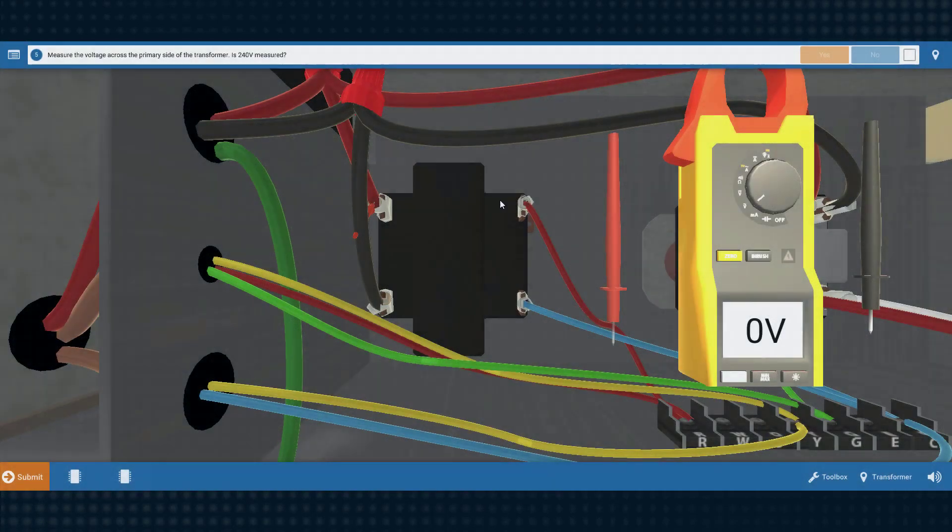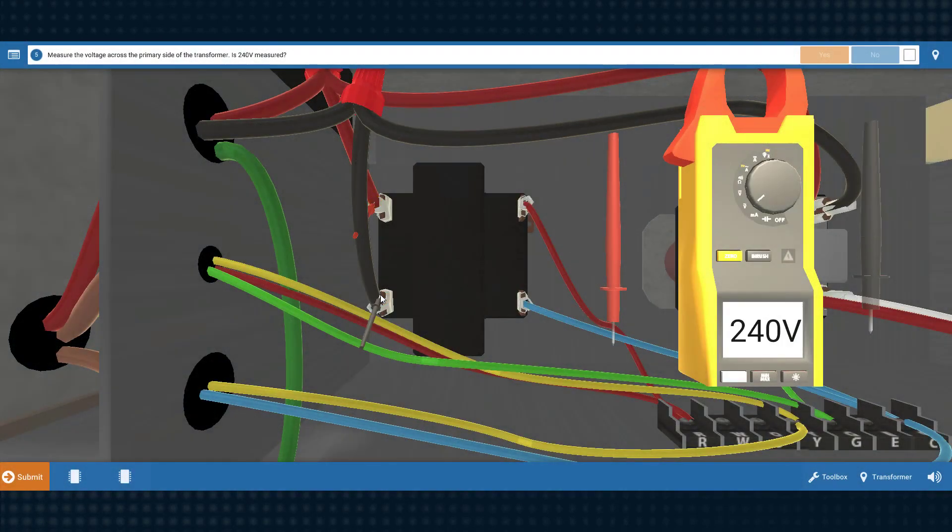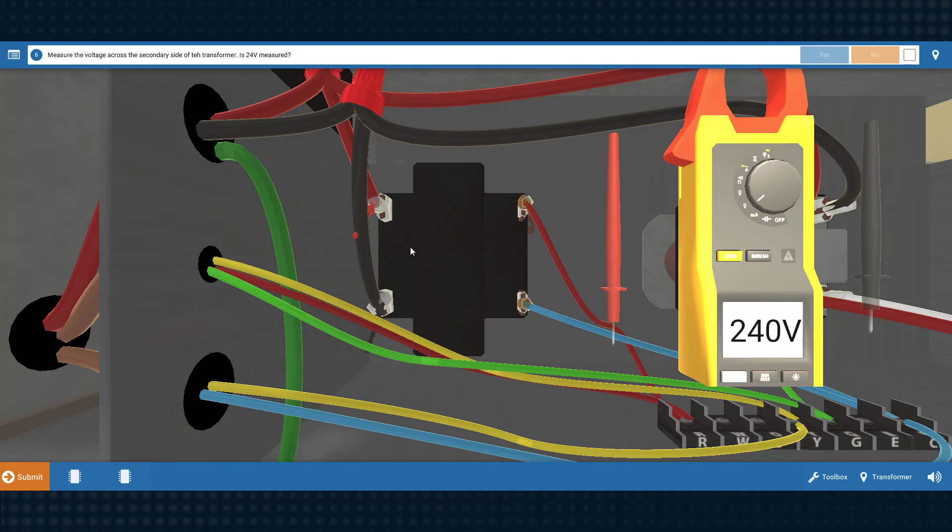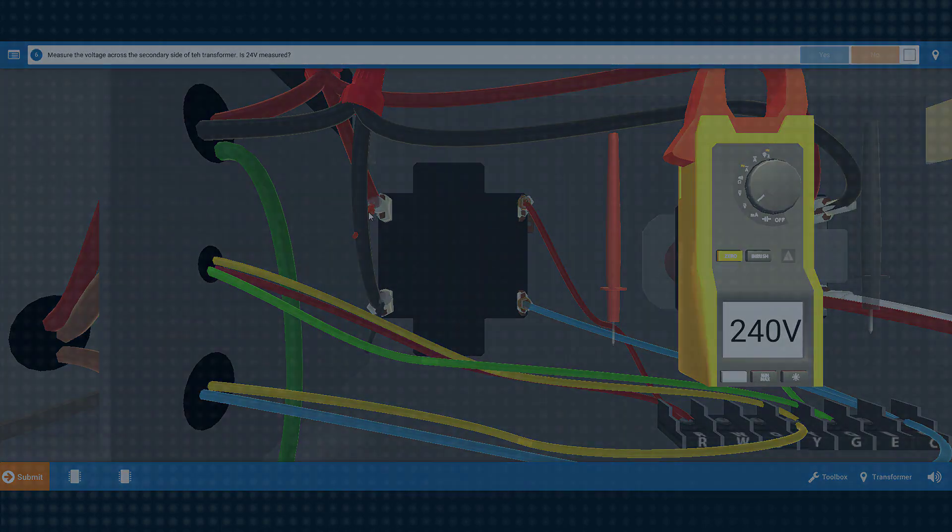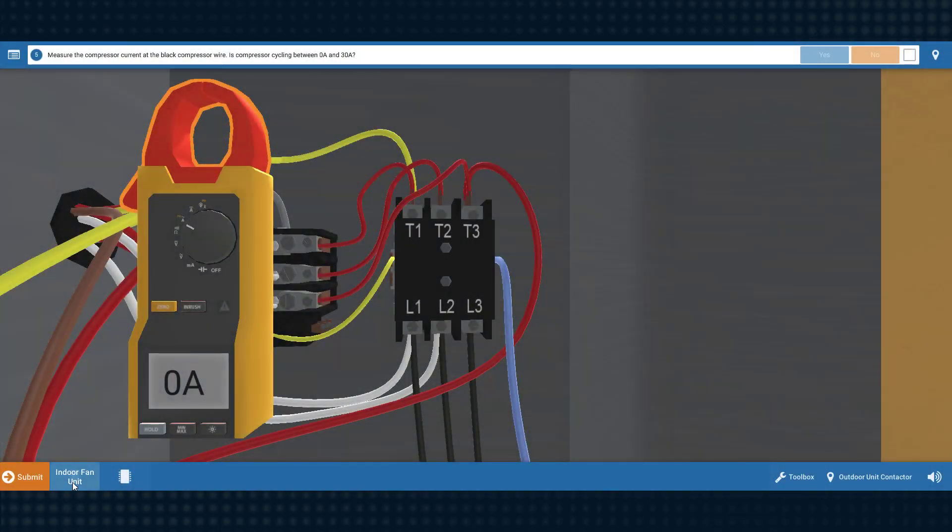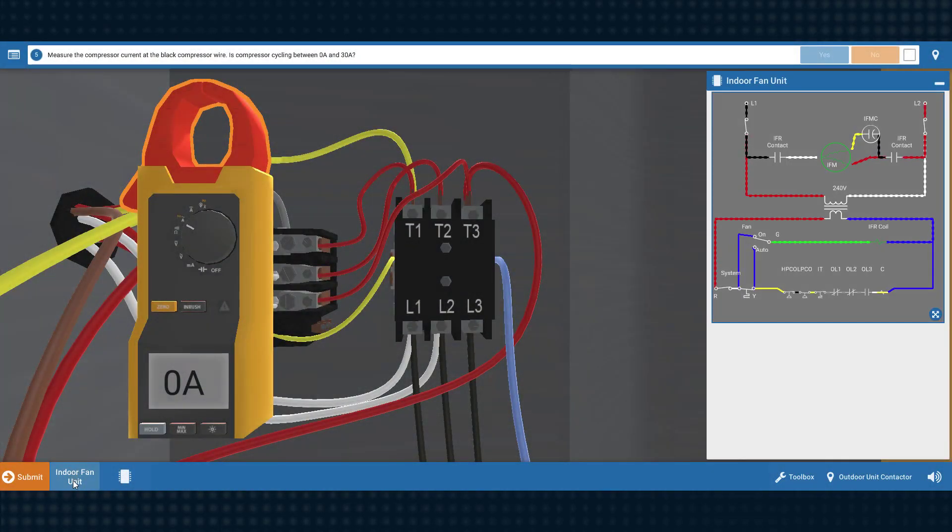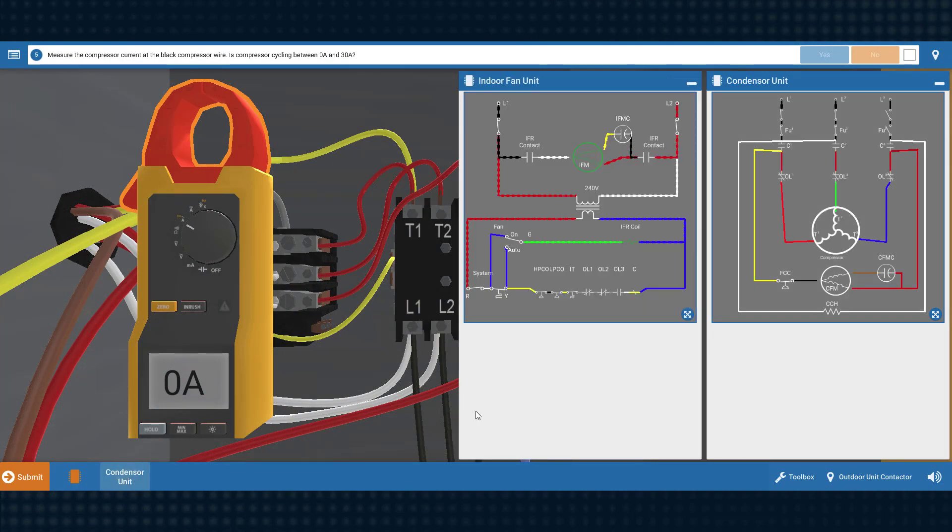These simulations will really get you to think and problem-solve as if you were on a real service call. But we offer lots of helpful aids, such as interactive wiring diagrams, that will guide your learning progression and cement your understanding.